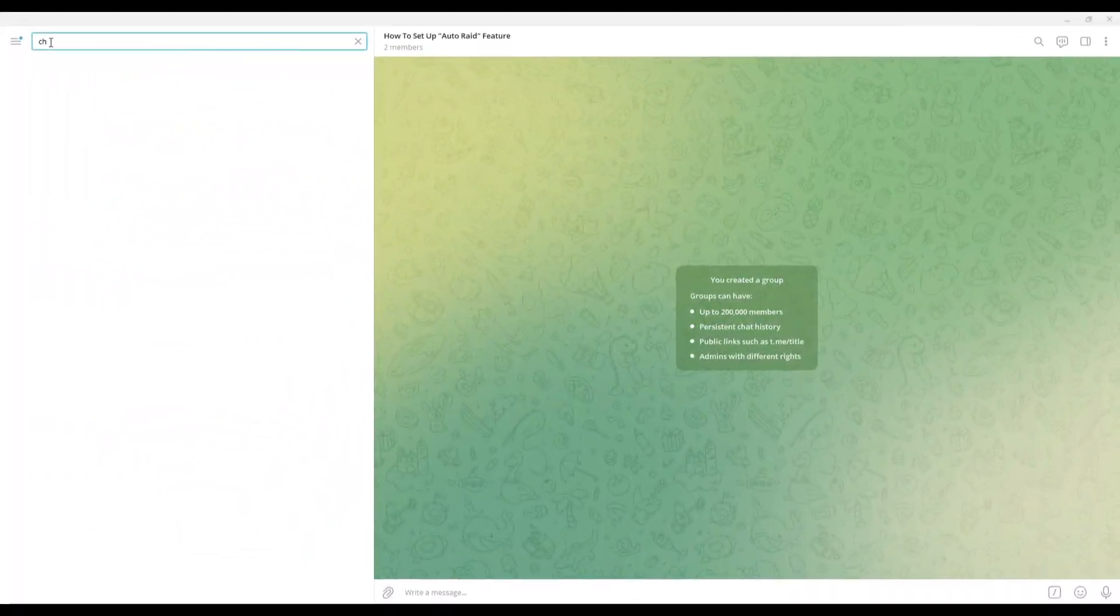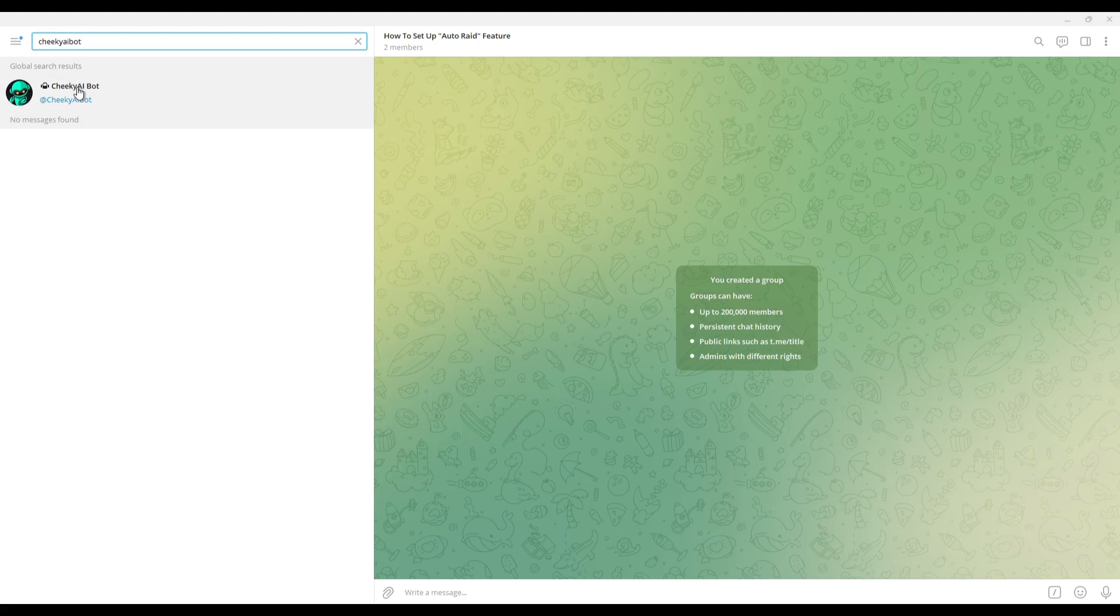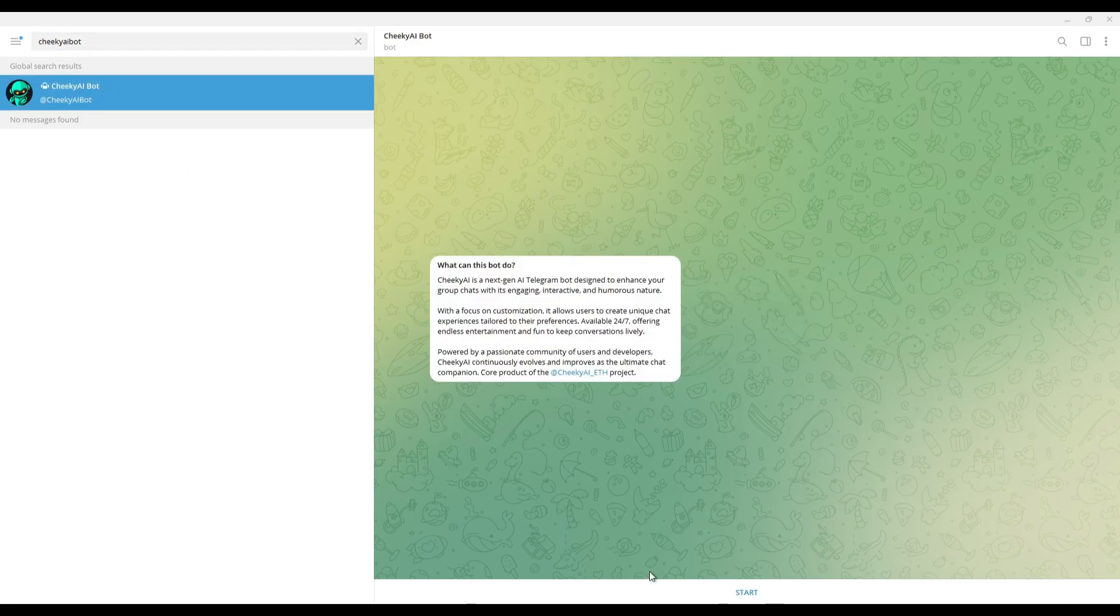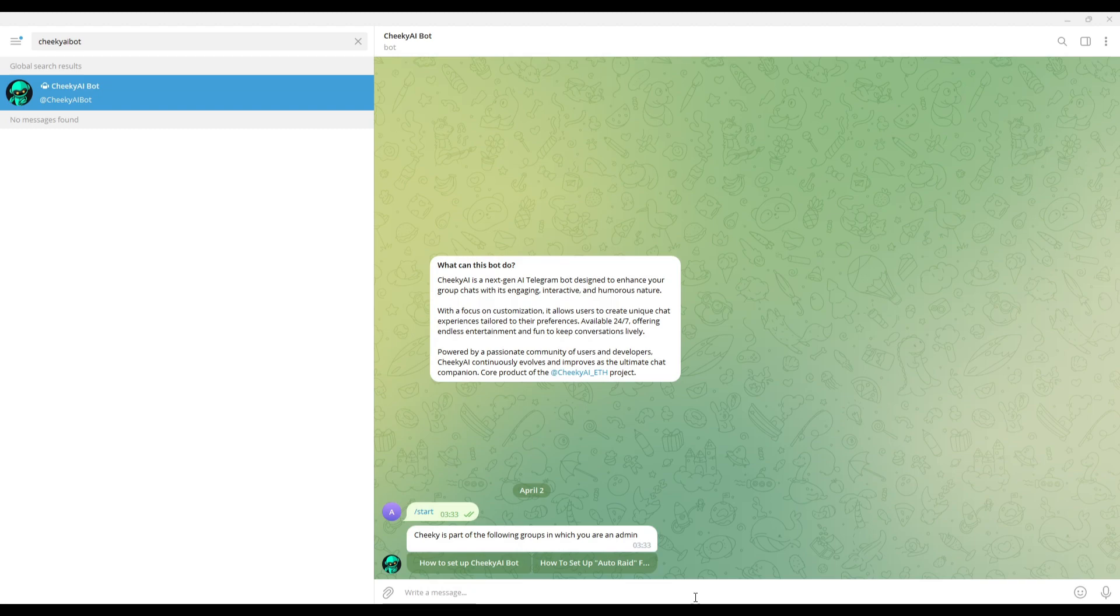To enable Auto-RAID for your Telegram group you need to direct message Cheeky AI Bot, type forward slash start or press the start button, and select the group you want to enable the Auto-RAID feature in.